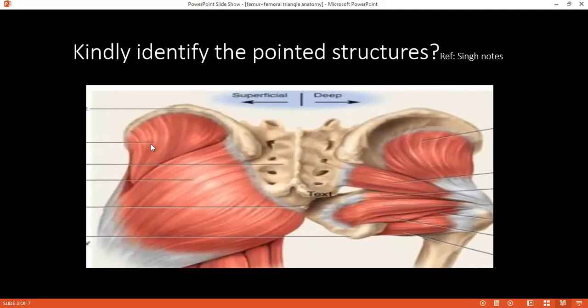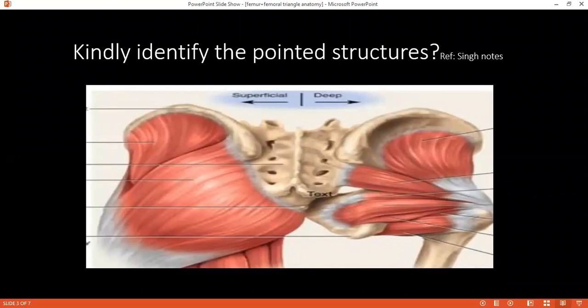It's supplied by the superior gluteal nerve. Can you identify this big muscle? Gluteus maximus. What is the nerve supply of this muscle? Inferior gluteal nerve. What is the origin and insertion of this muscle? The gluteus maximus originates from the posterior border of the sacrum, the coccyx, the sacrotuberous ligament, and posterior to the posterior gluteal line.